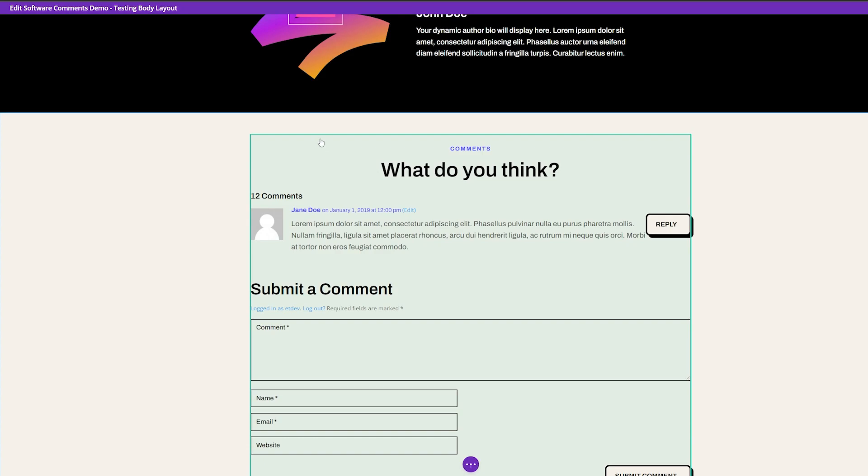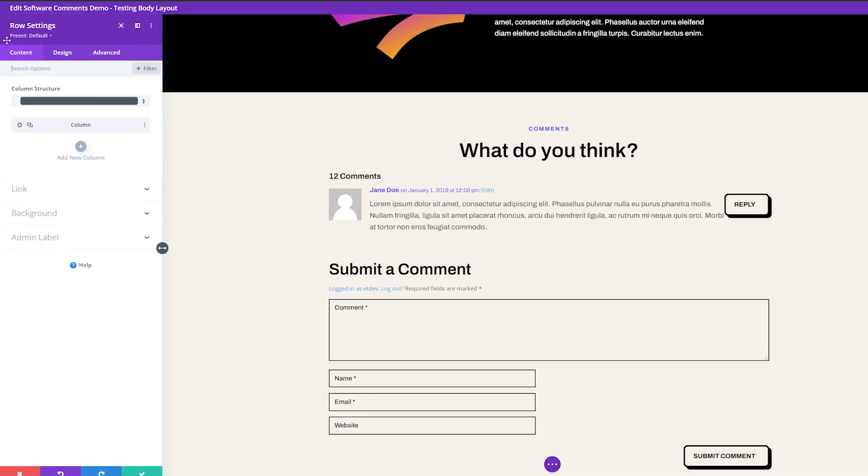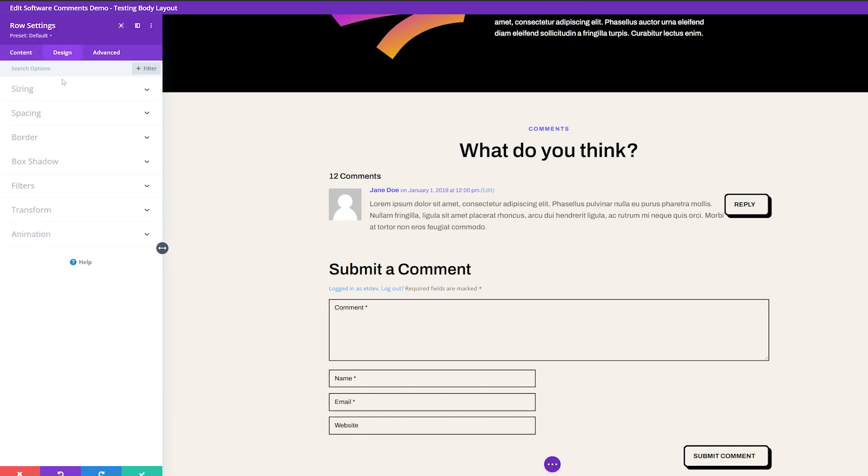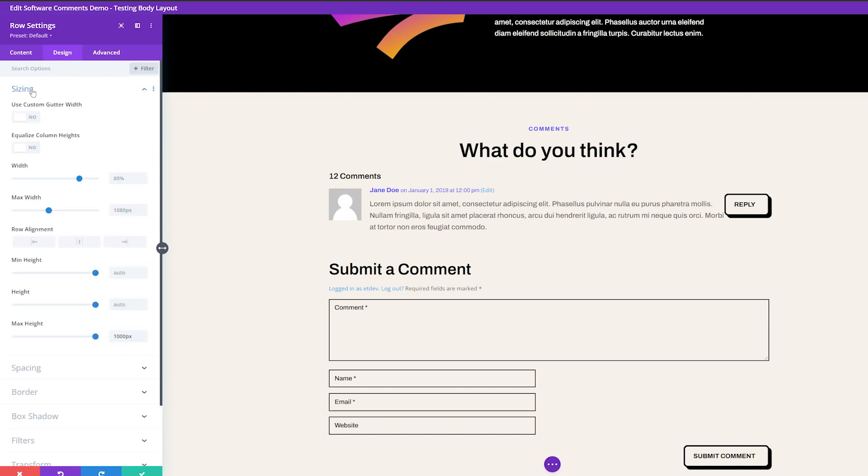And for this, you want to make sure that you click the green section so that we can edit the row settings themselves. So from here, we're going to make all of our changes necessary. We'll click on the design tab here. And we're going to go down to where it says sizing.